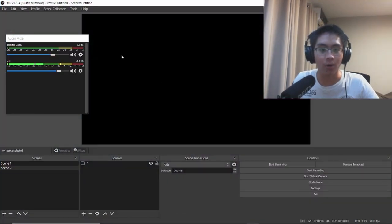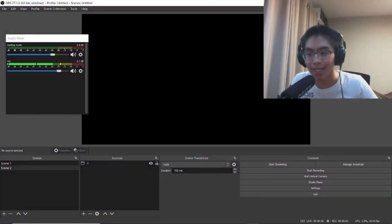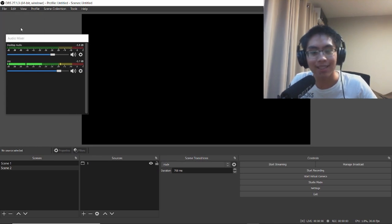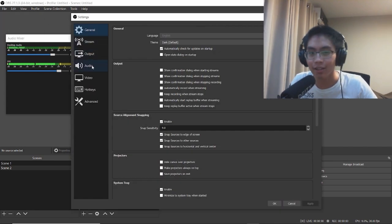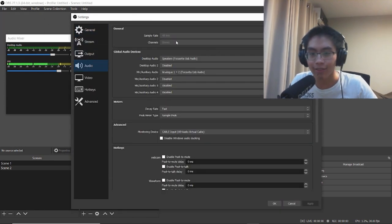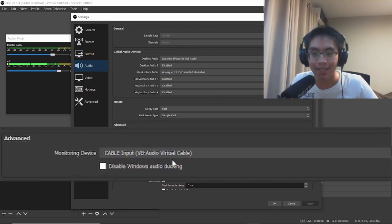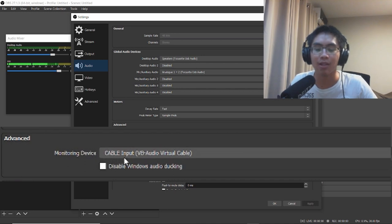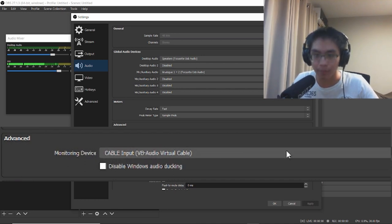Fire up OBS and go to File and Settings. Under the Audio section...